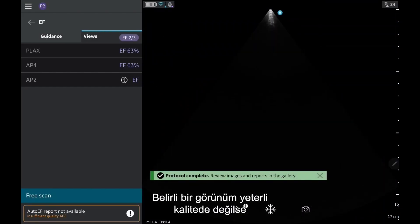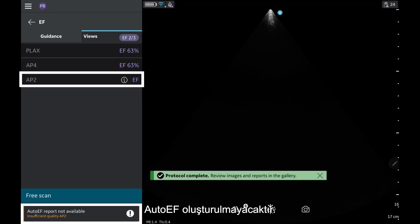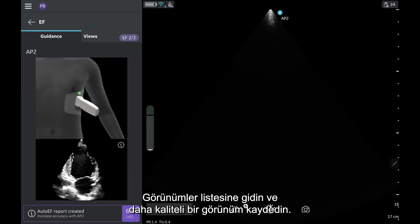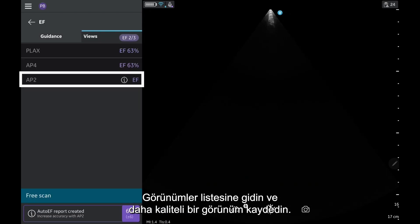An auto-EF will not be produced on a specific view if it is not of sufficient quality. If this is the case, go to your Views list and try to record a better quality view.